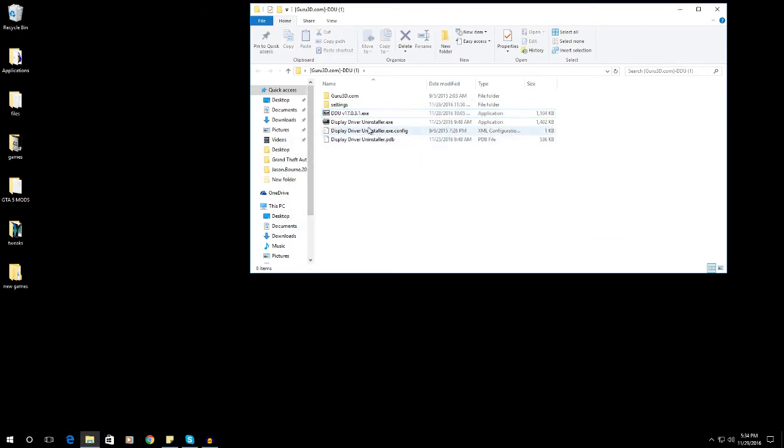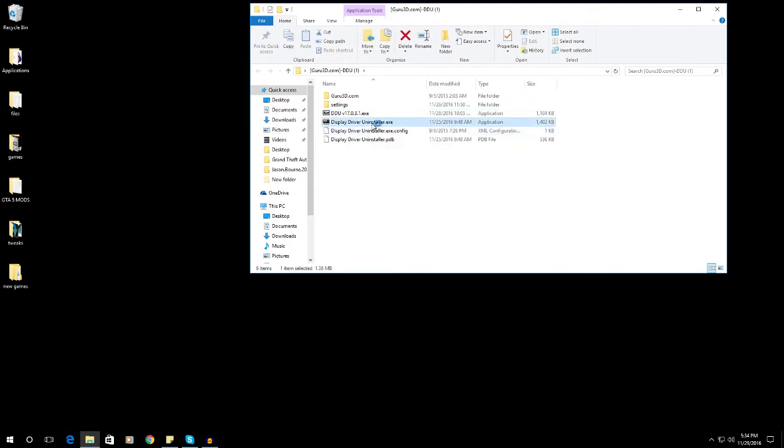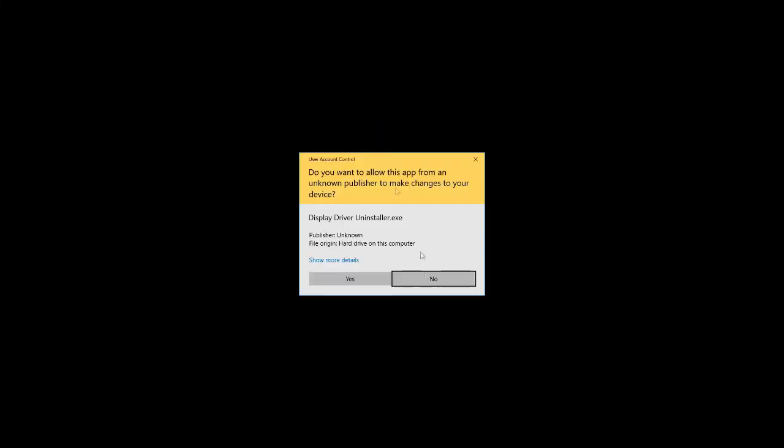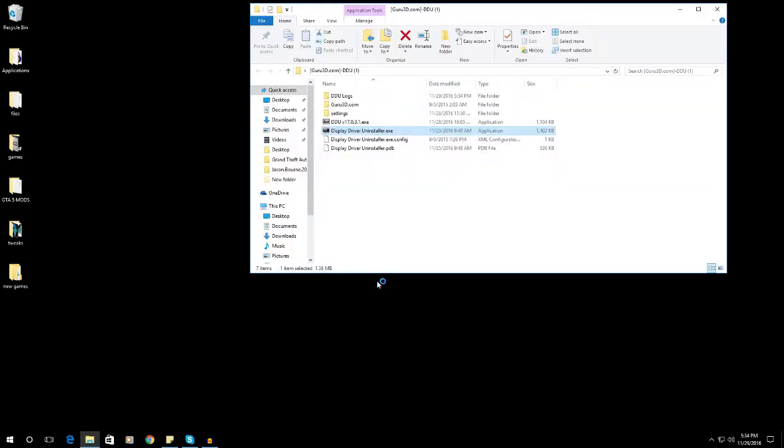So open the display driver uninstaller, just click yes if prompted.